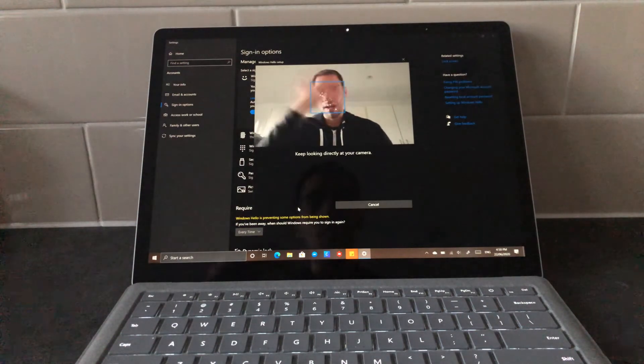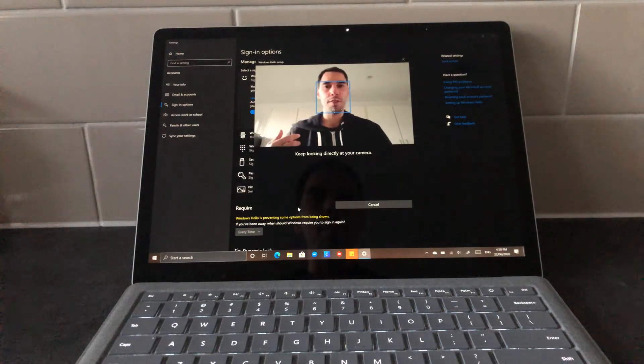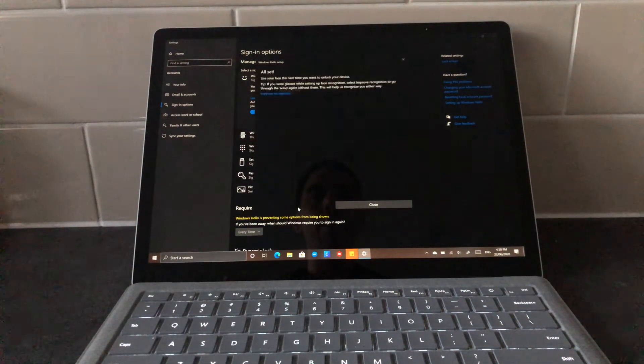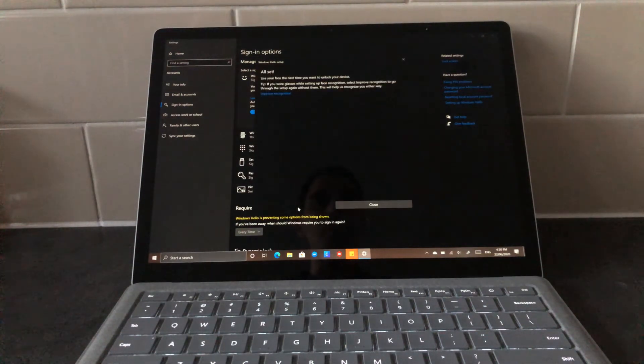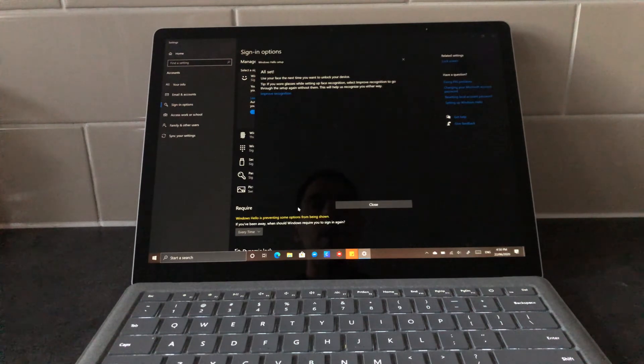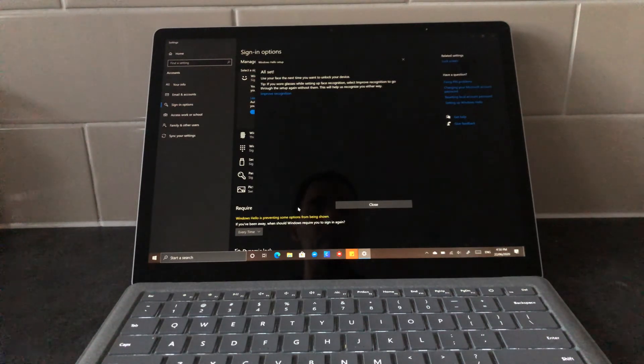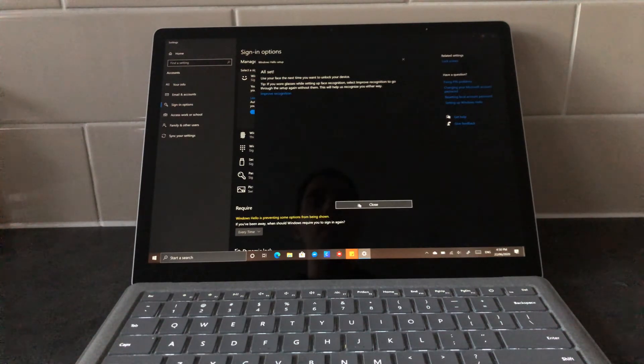It's going to have a look. It's gonna verify my face. It's gonna improve how it understands my biometrics. Now it says it's all set.